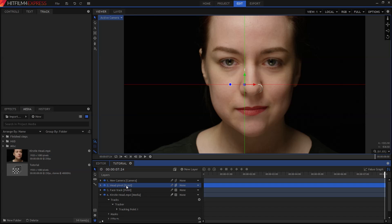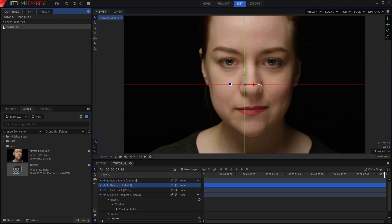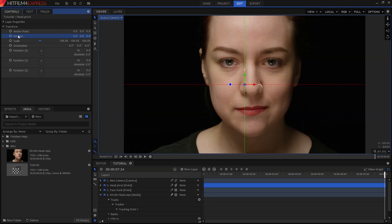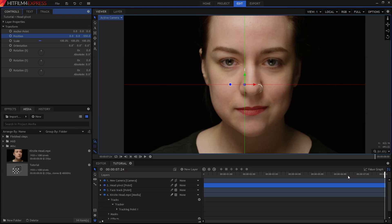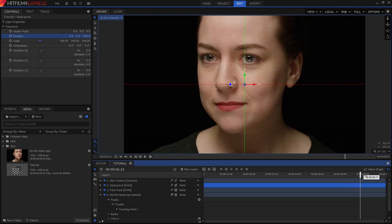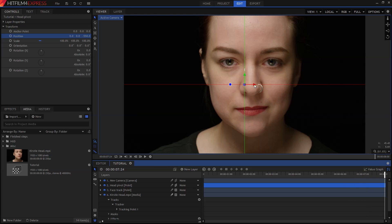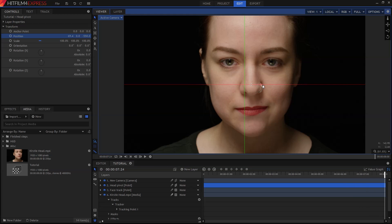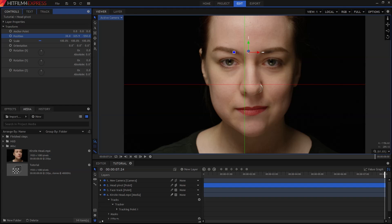So, select your Head Pivot layer, then go to the Controls panel. If you open up the Transform section, you'll see that the Position property has 3 values. The third one is the Z position, also known as Depth. You only have this option when you're working in 3D, so let's set that to minus 550, which will move the point backwards. Now I'll find a frame where she's looking straight onto camera, and move the point horizontally and vertically to position it between Kirsty's eyebrows. You can adjust the values in the Controls panel by clicking and typing a number, or by dragging on the value, or even by dragging on the arrows in the viewer.